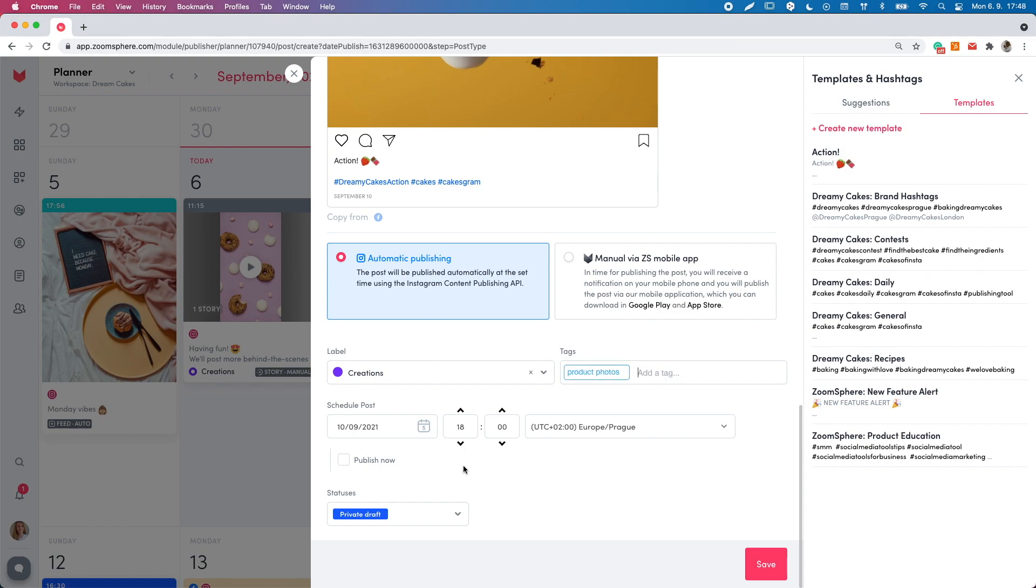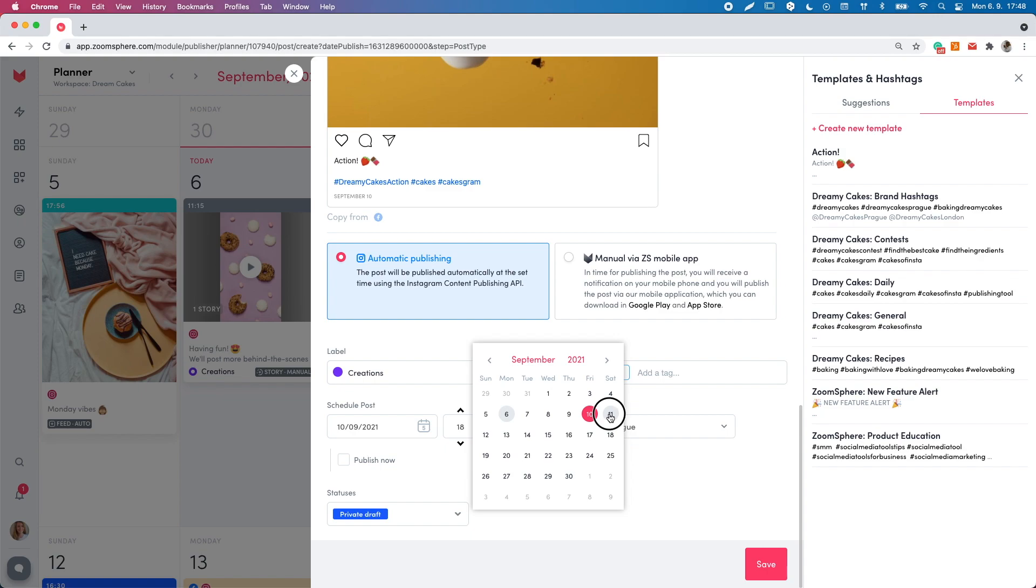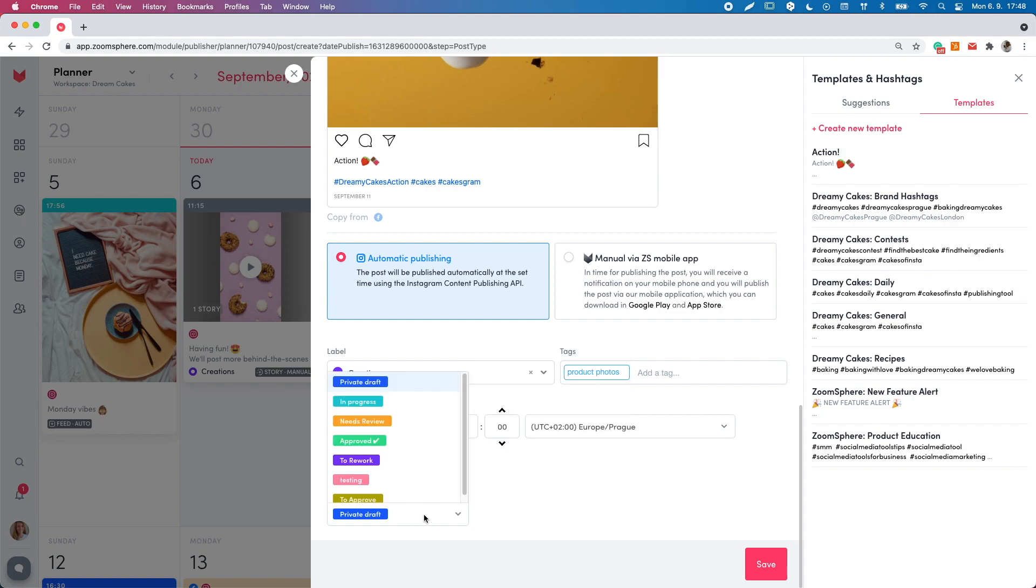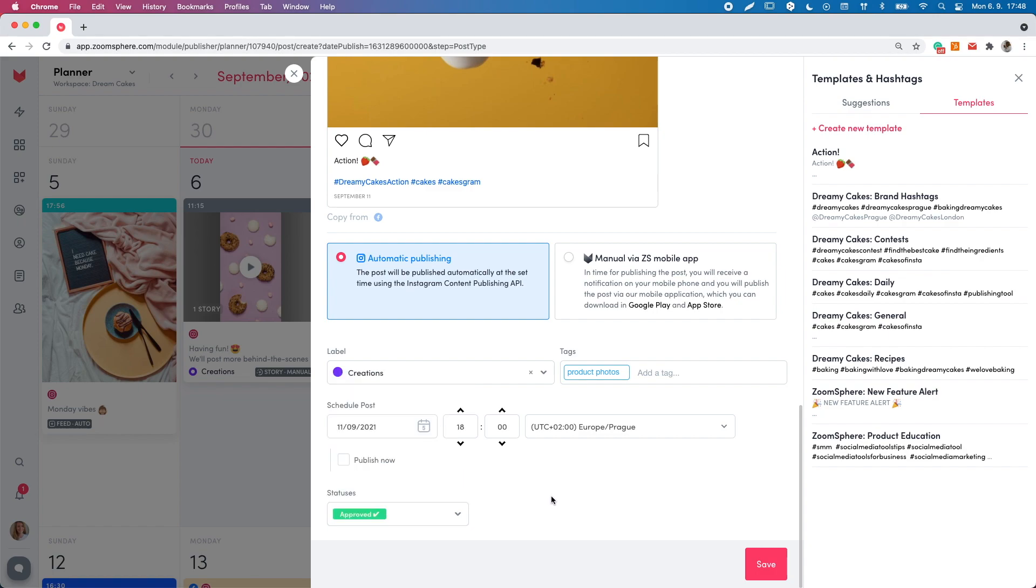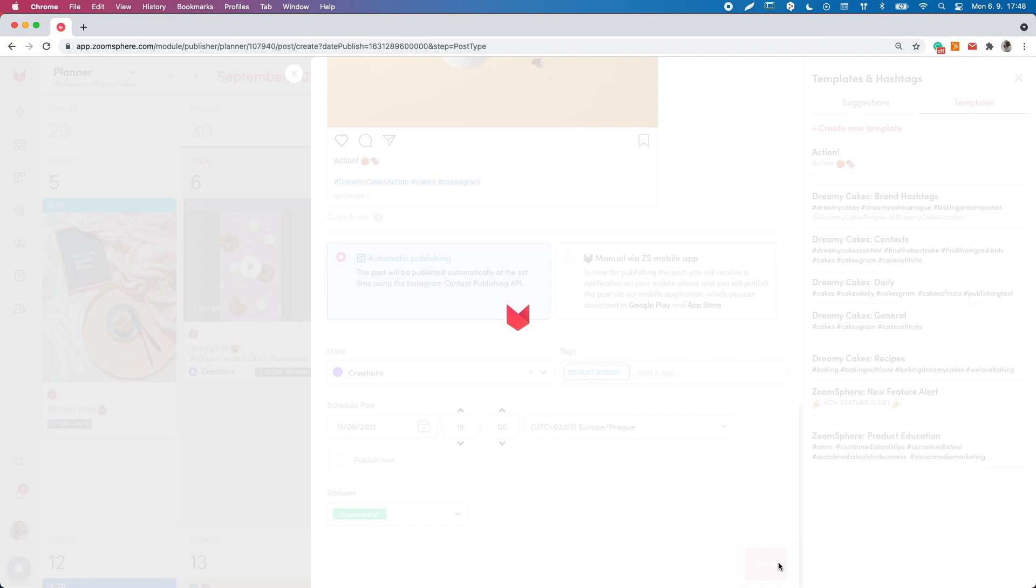Now, the most important thing. Set the date and time for publishing and select the status. Remember, only the approved status is a signal for ZoomSphere that the post is ready to be published. Without applying this status, ZoomSphere will not publish your post.